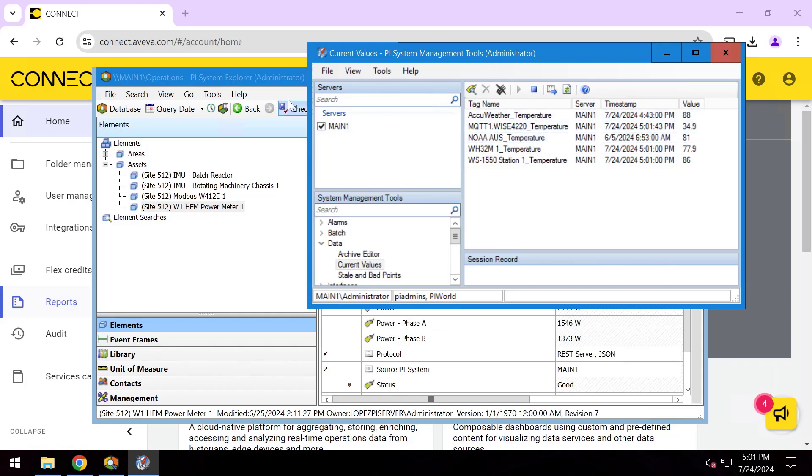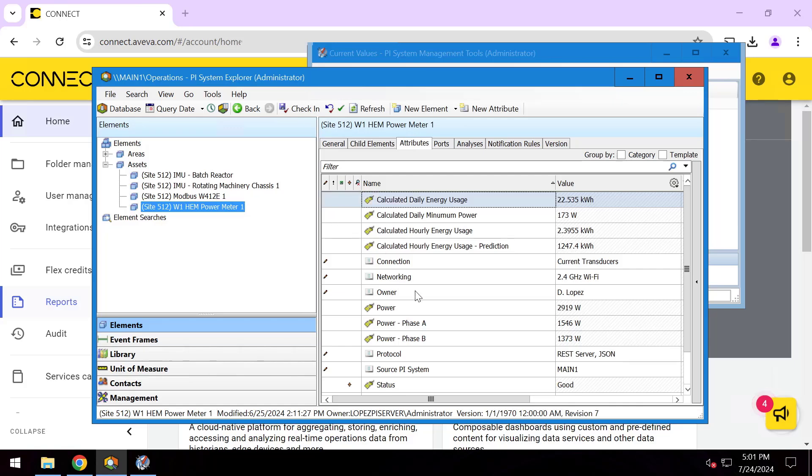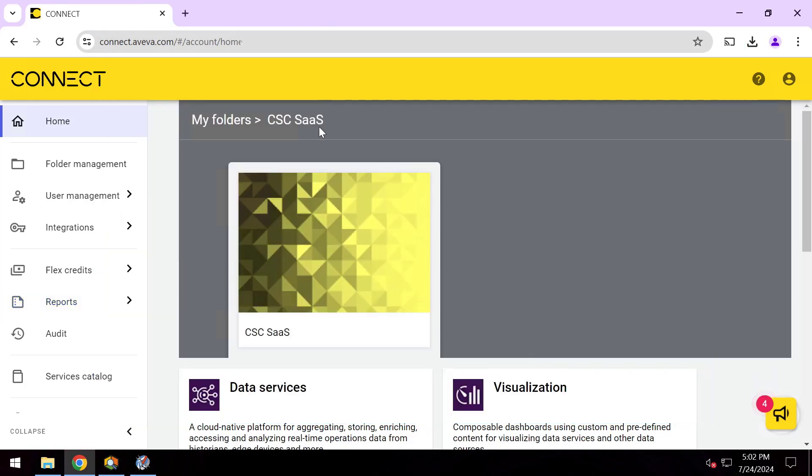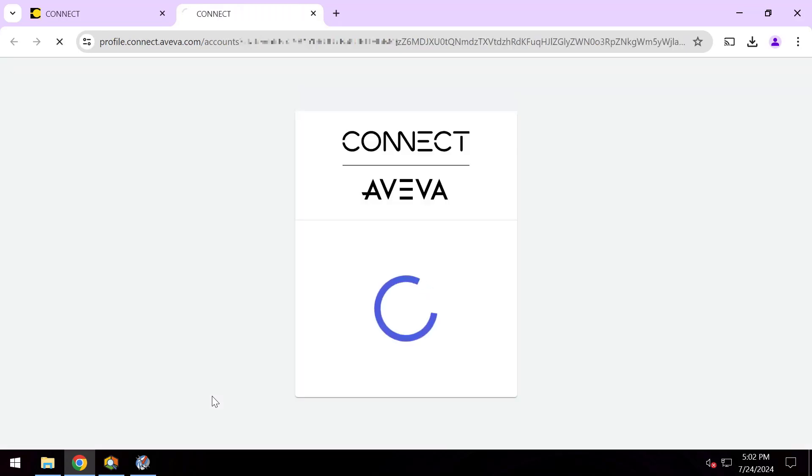When getting started with this PI Server right here, I have some PI points already configured and I've already gone ahead and mapped other PI points within Asset Framework elements. We'll be sending this to the cloud using Connect Data Services. I'll do all of this live in one cut here. I'll go ahead and sign into the Connect Data Services portal.